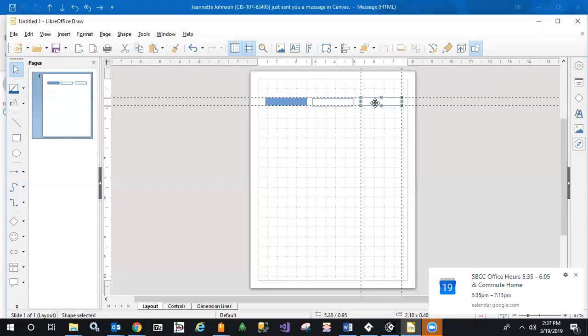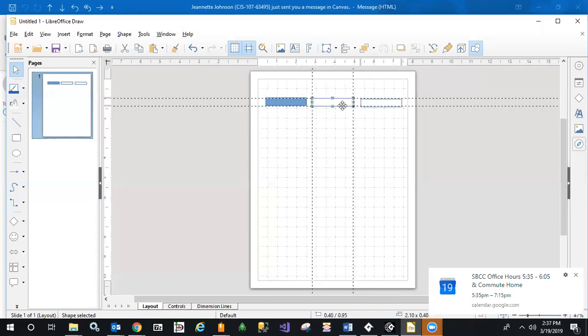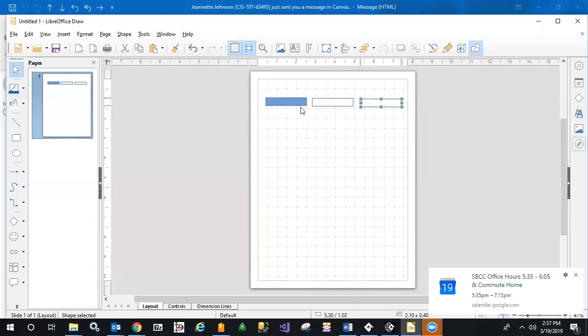And now we have a second clear rectangle. Just go ahead and continue to do that for as many as you need, copy and paste whichever type that you want.